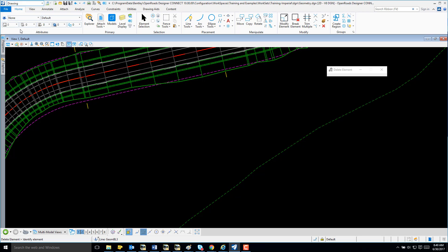In this video, I will demonstrate how to apply the spiral arc spiral command using OpenRoads Designer Connect Edition.